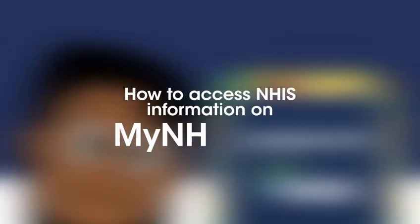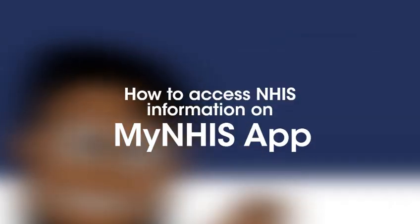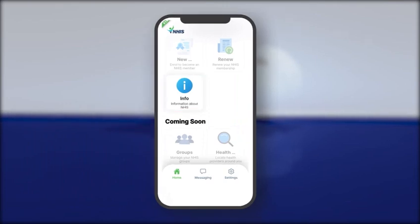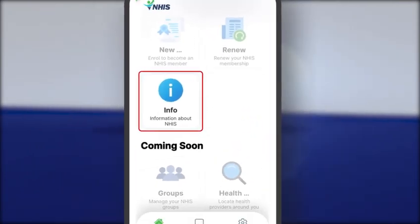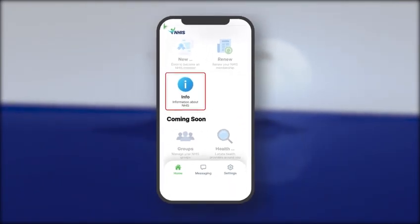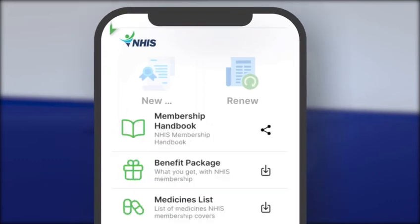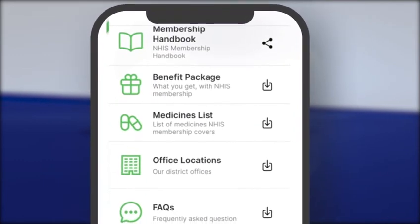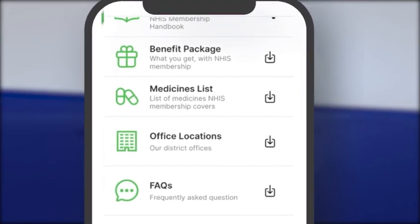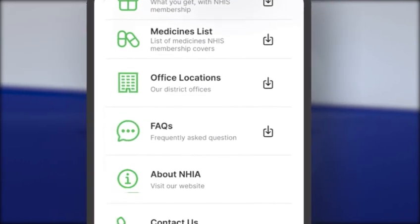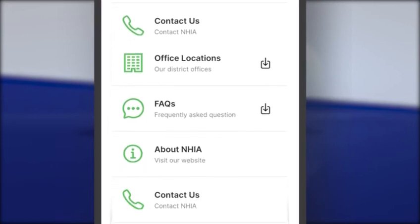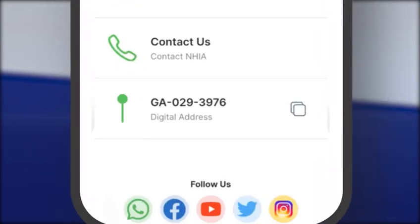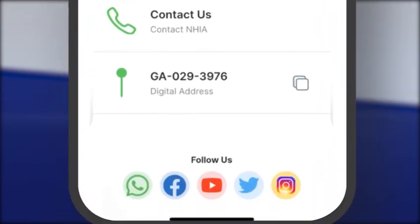How to access NHIS information on MyNHIS. Tap on Info on the home screen. You have access to the info page, which allows you to view the membership handbook benefit package, medicine list, office locations, FAQs, and About NHIS.